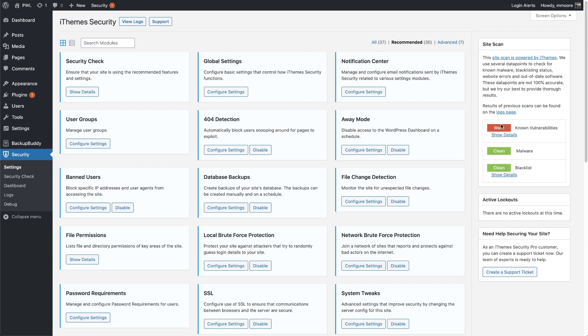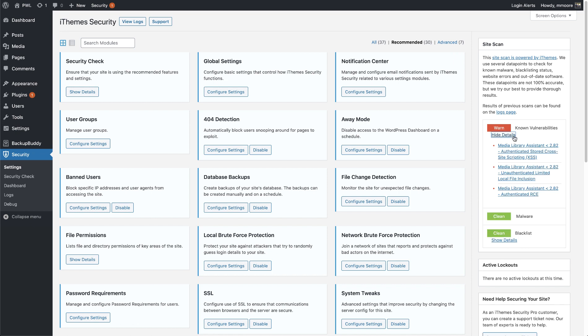We can see that the results of the site scan are displayed right here in the widget. And it looks like we have a warning that we have known vulnerabilities installed on the site. We can go ahead and click the show detail button, and we can see that we have a plugin installed that has multiple vulnerabilities.